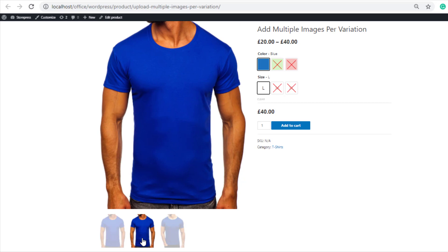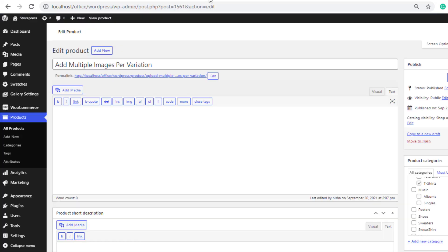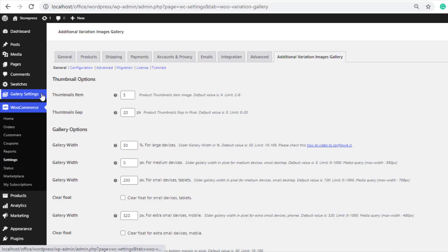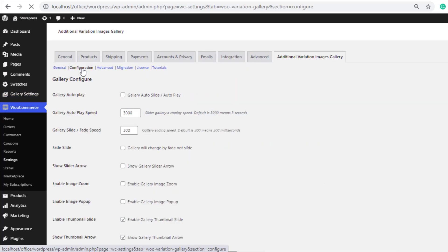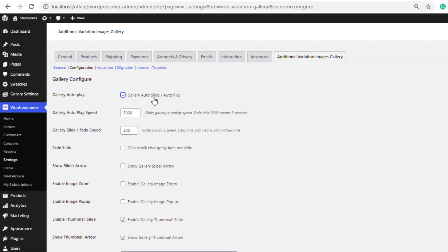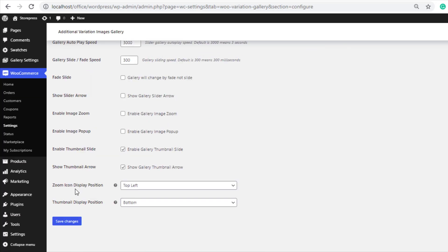So if you want to enable the auto slide option for the gallery images, then from the product backend, navigate to gallery settings. Click on configuration. Enable the option gallery auto slide or autoplay and save the changes.